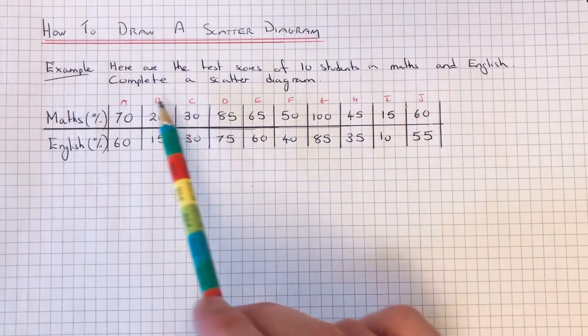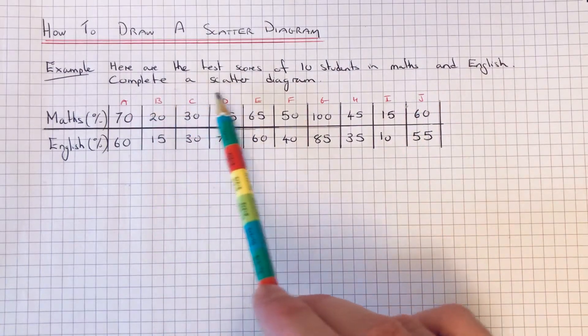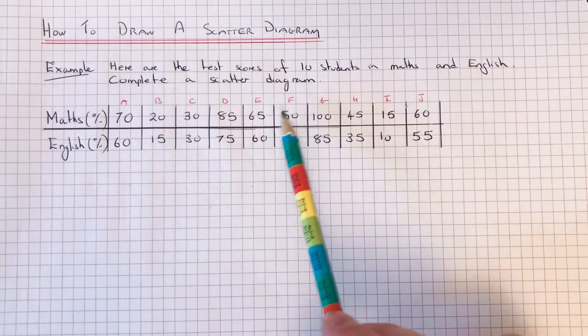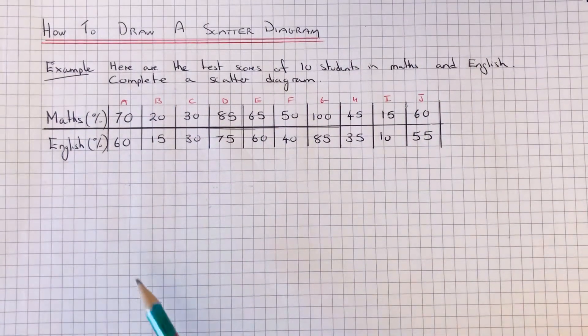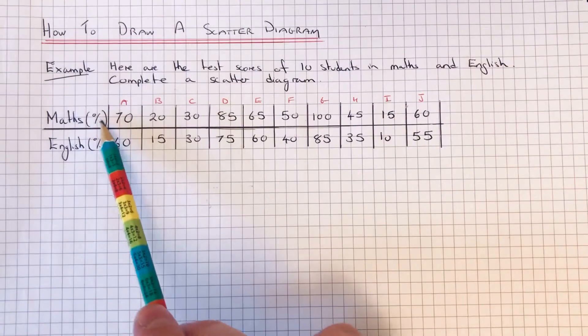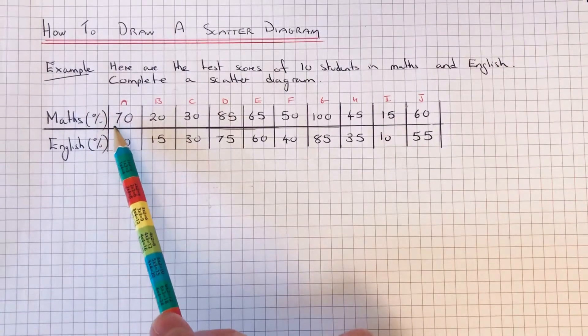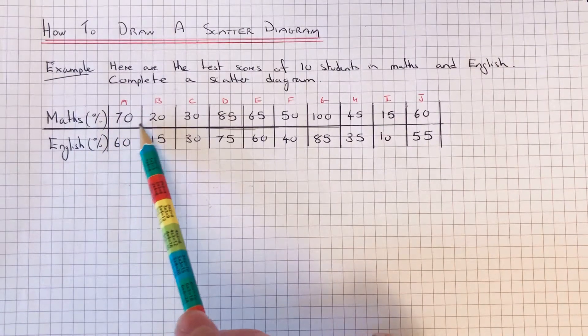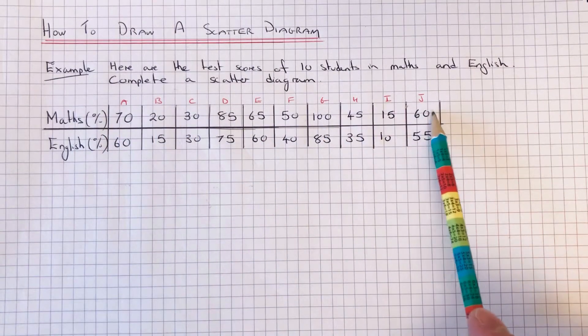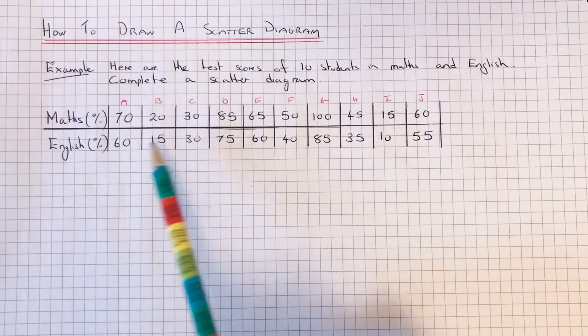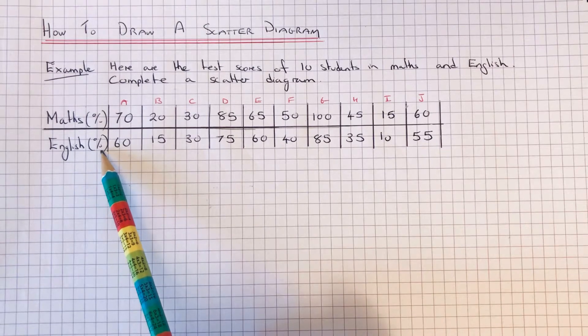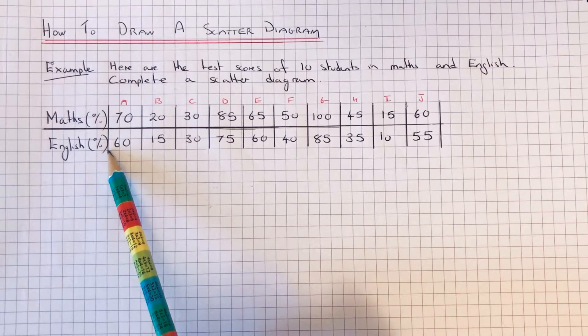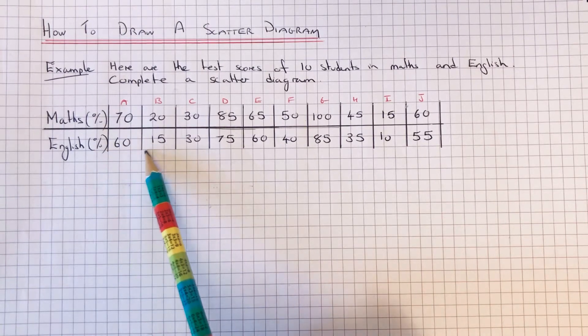We've got to complete a scatter diagram. So we've got the marks in maths which range from zero to a hundred percent, and we've got the marks of the ten English students as well, which can go from zero to a hundred percent.